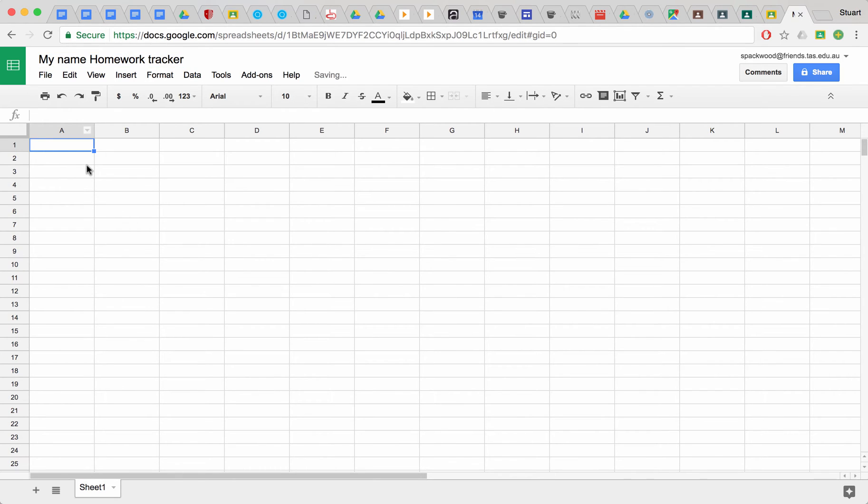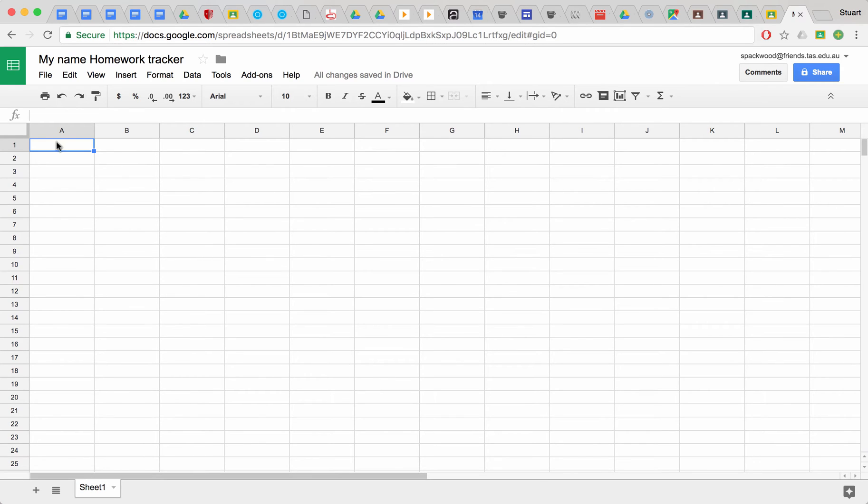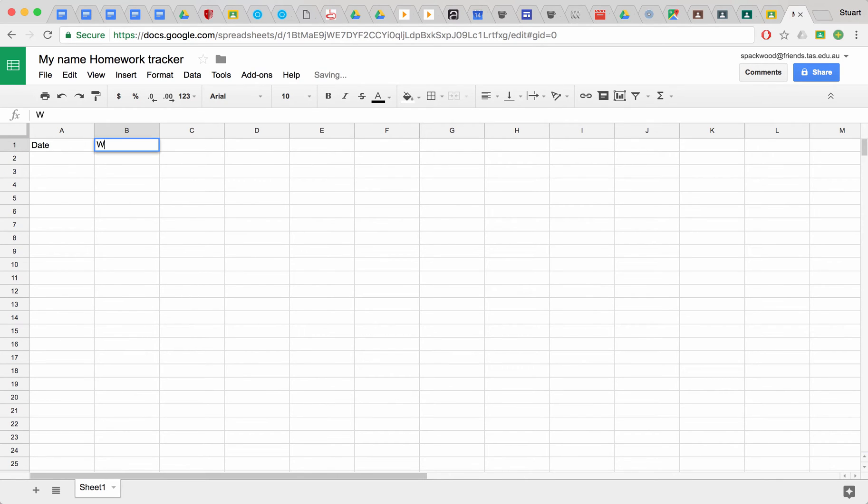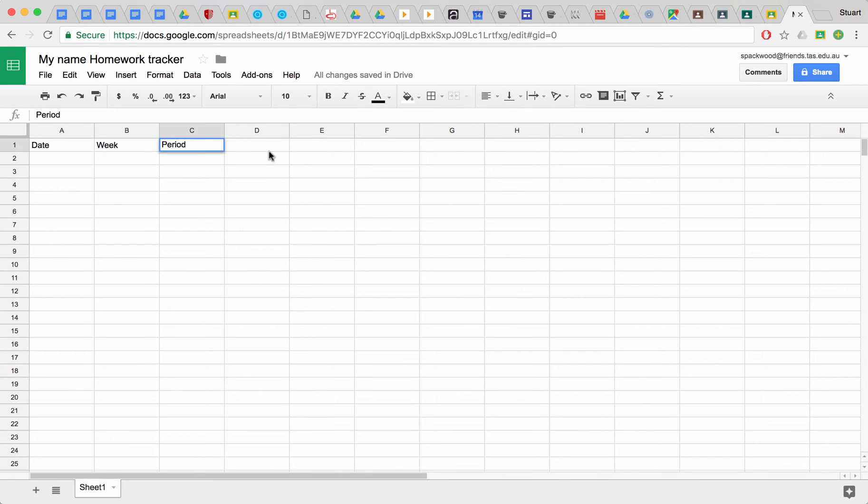The first row is going to be telling us what we're filling in, or telling the user what they're filling in. So this one will be date, this one will be the week, this one will be the period, and these will be the days of the week: Monday, Tuesday, Wednesday, Thursday, Friday.